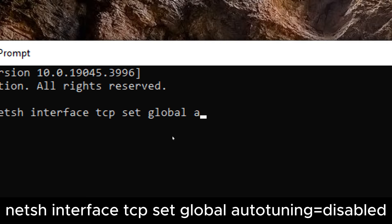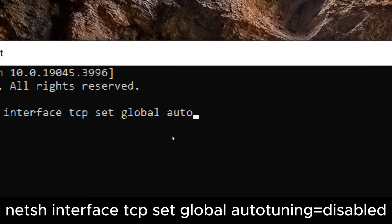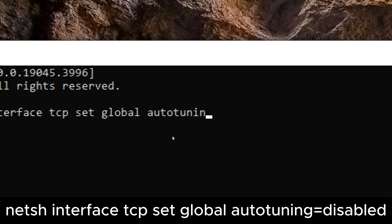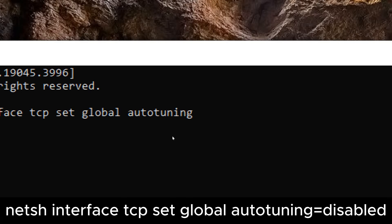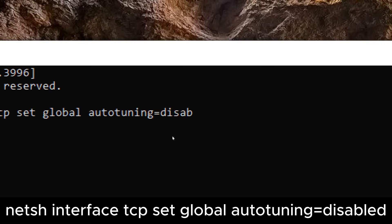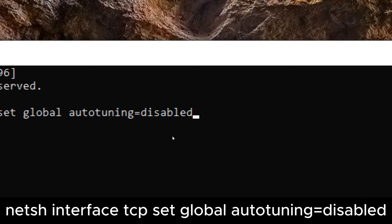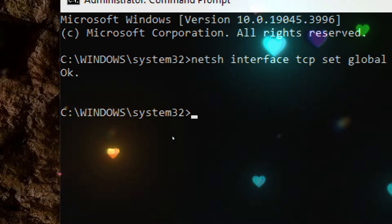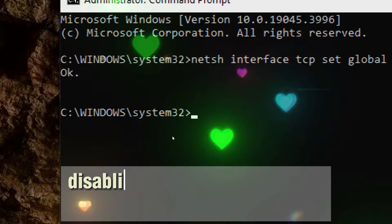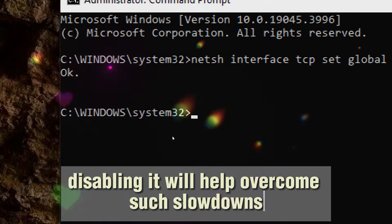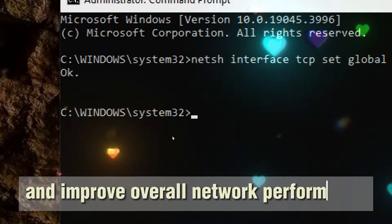The primary purpose of the command is to disable the Windows auto-tuning feature for TCP. This is beneficial in cases where network performance issues are observed, such as slow data transfers or intermittent connectivity problems. Disabling it will help overcome such slowdowns and improve overall network performance.